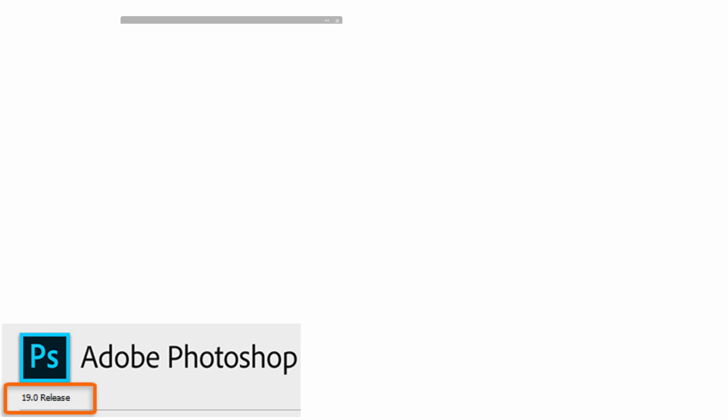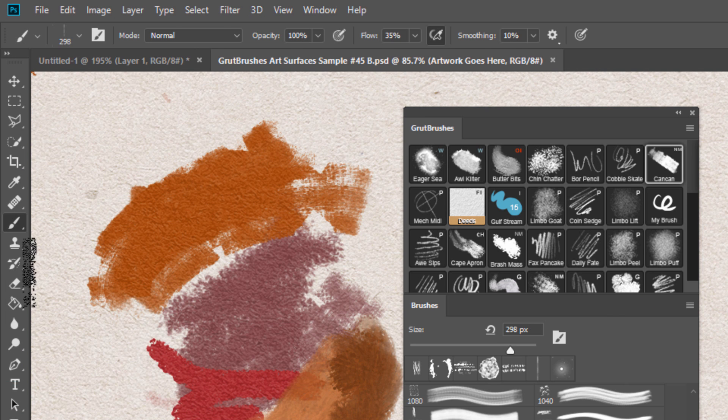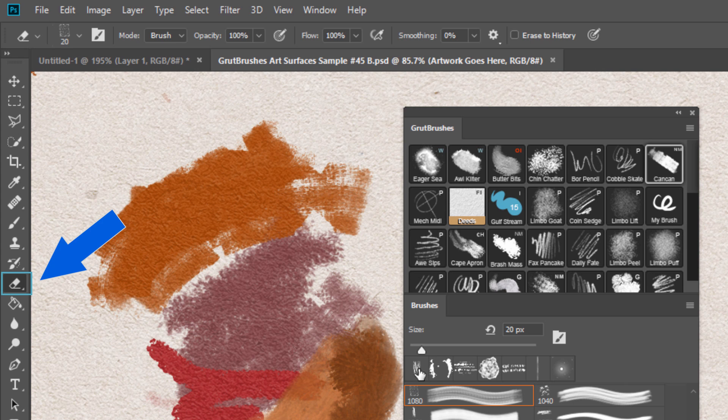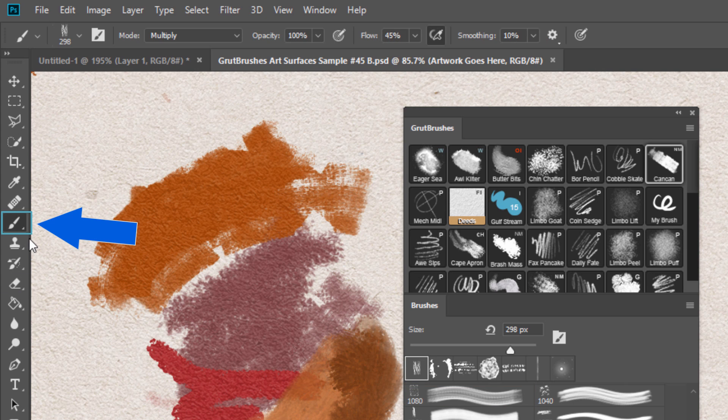Now, with the eraser tool selected, when you click on any of your most recently used brushes, Photoshop will switch back to that tool, in this case, the paintbrush.